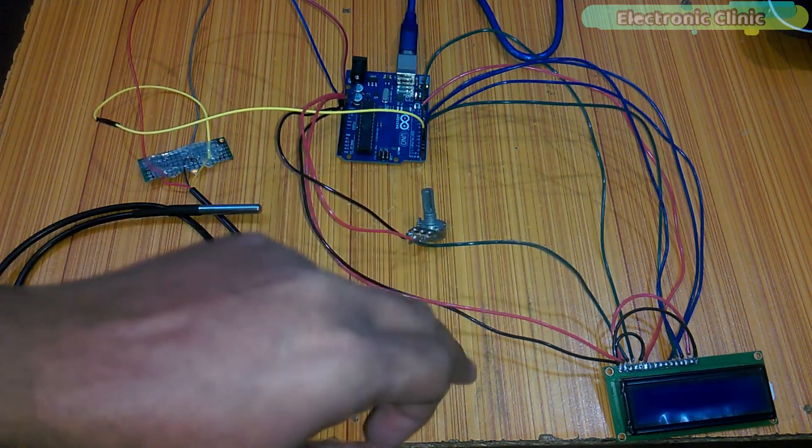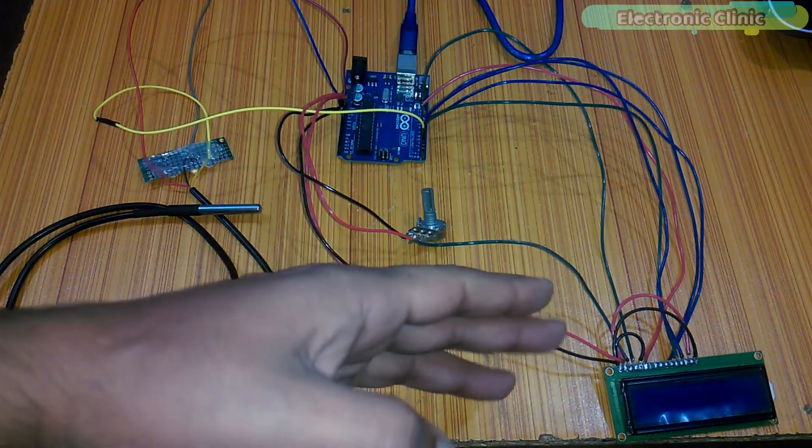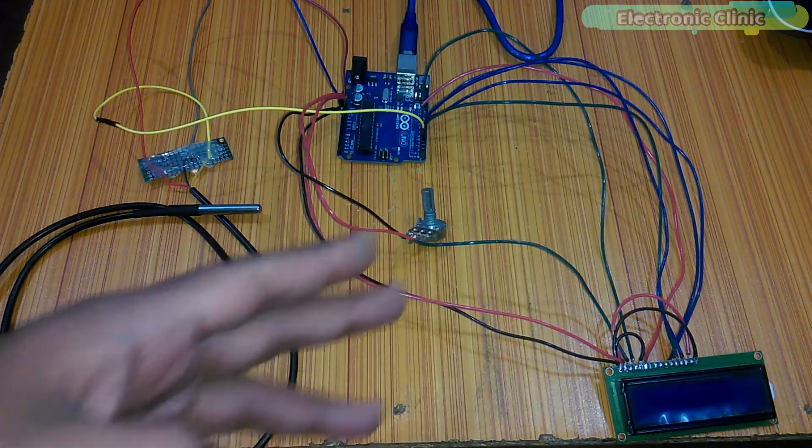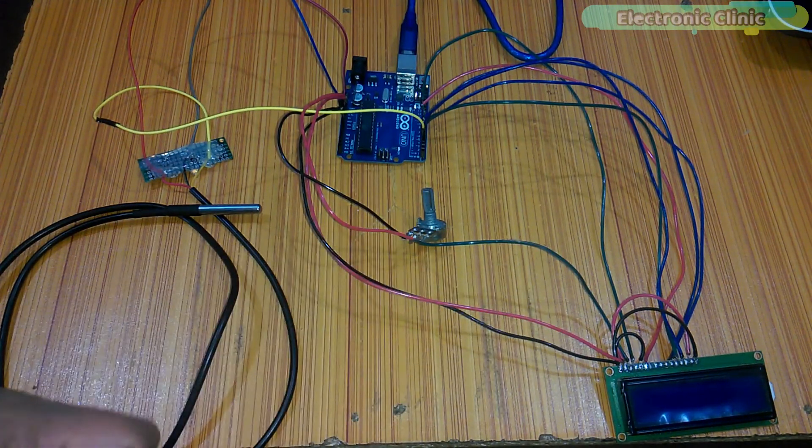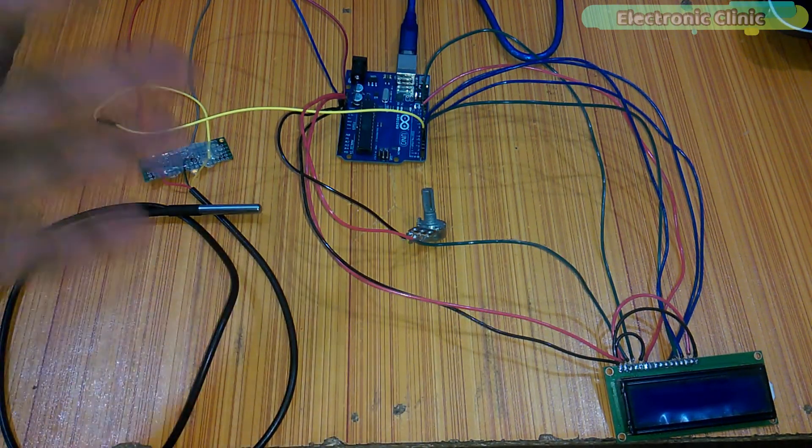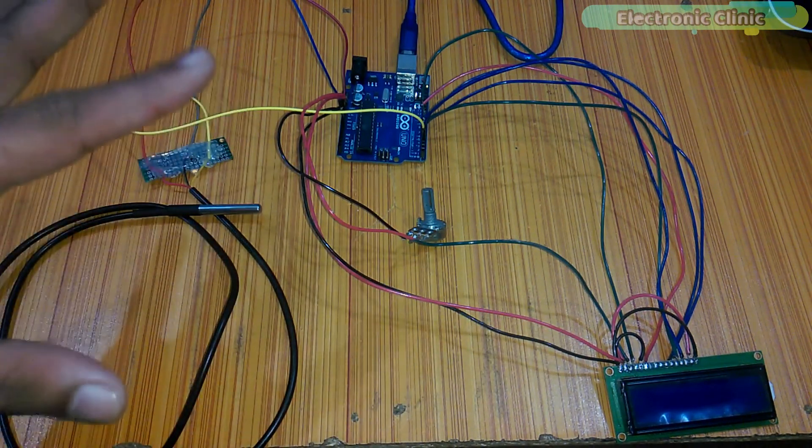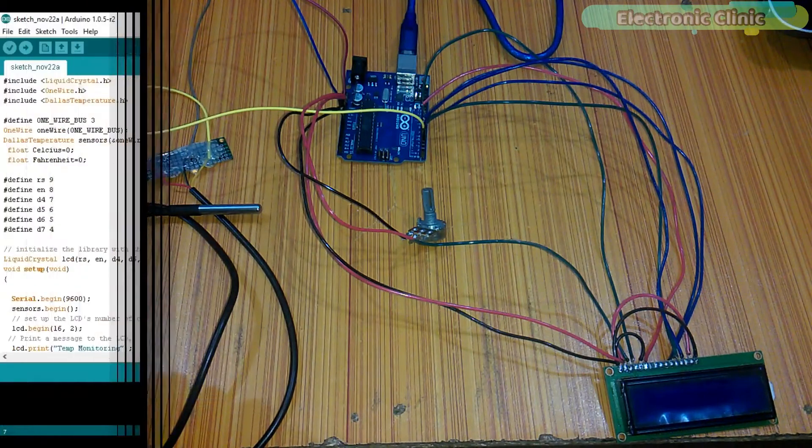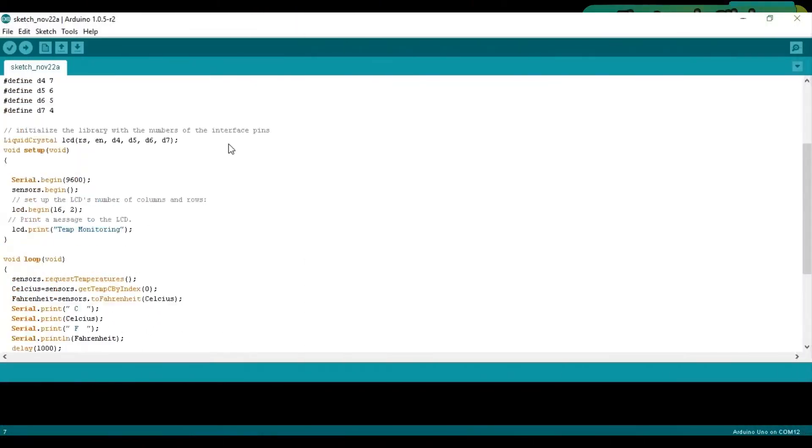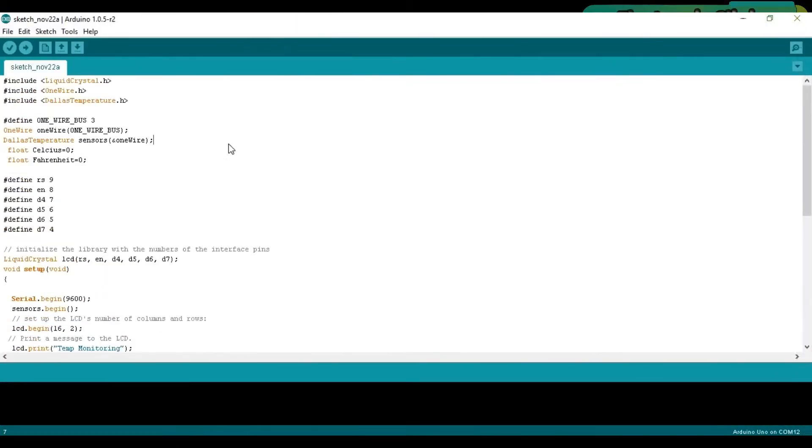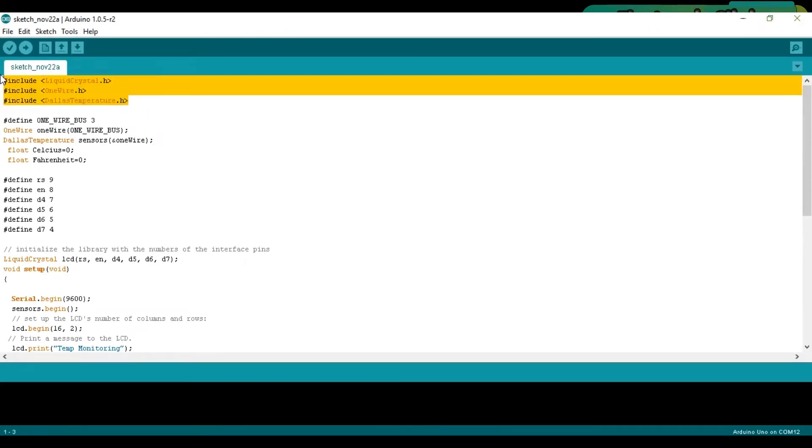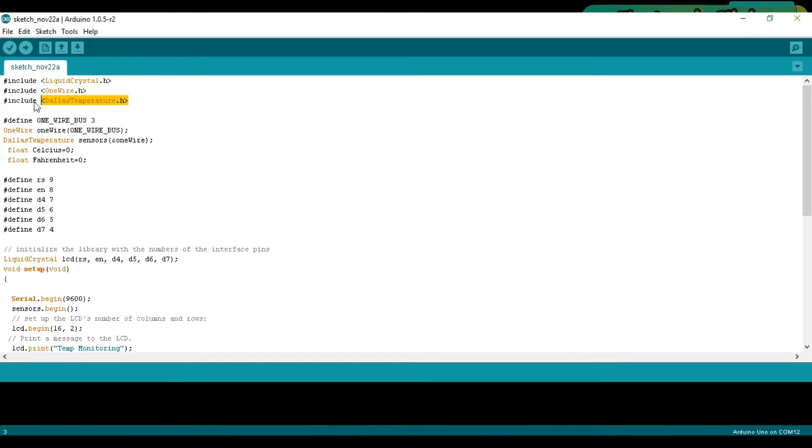So that's it. Now let's discuss programming. This is the complete program and is very easy. The difficult part has already been done. We have these libraries which can be used to read the temperature and then print it on a 16x2 LCD. So make sure you download these libraries.